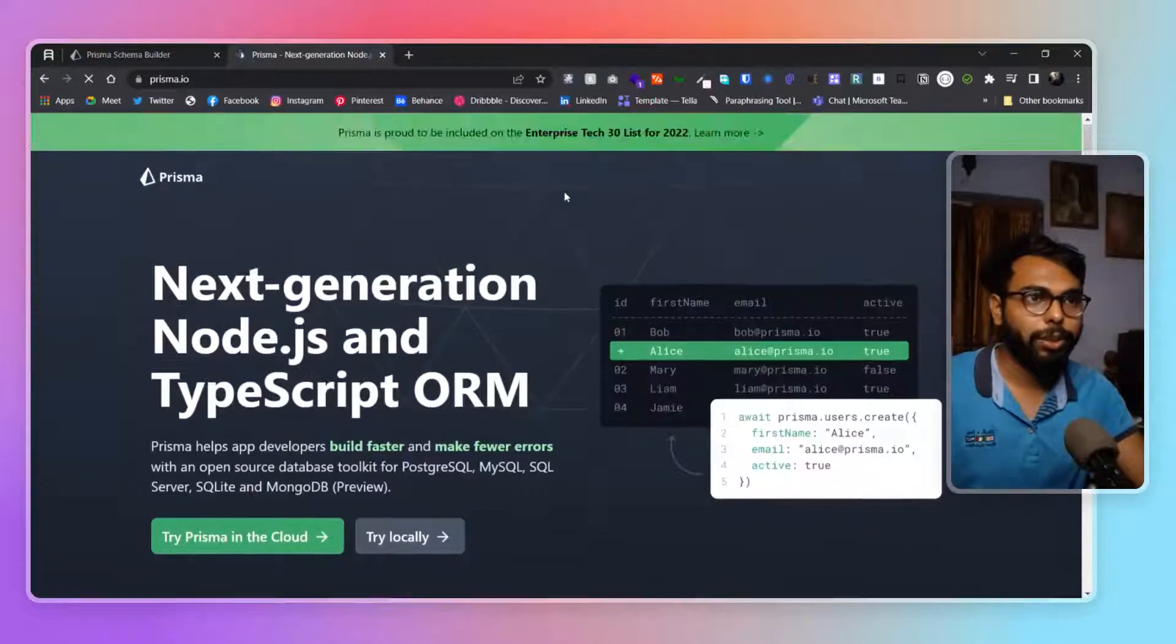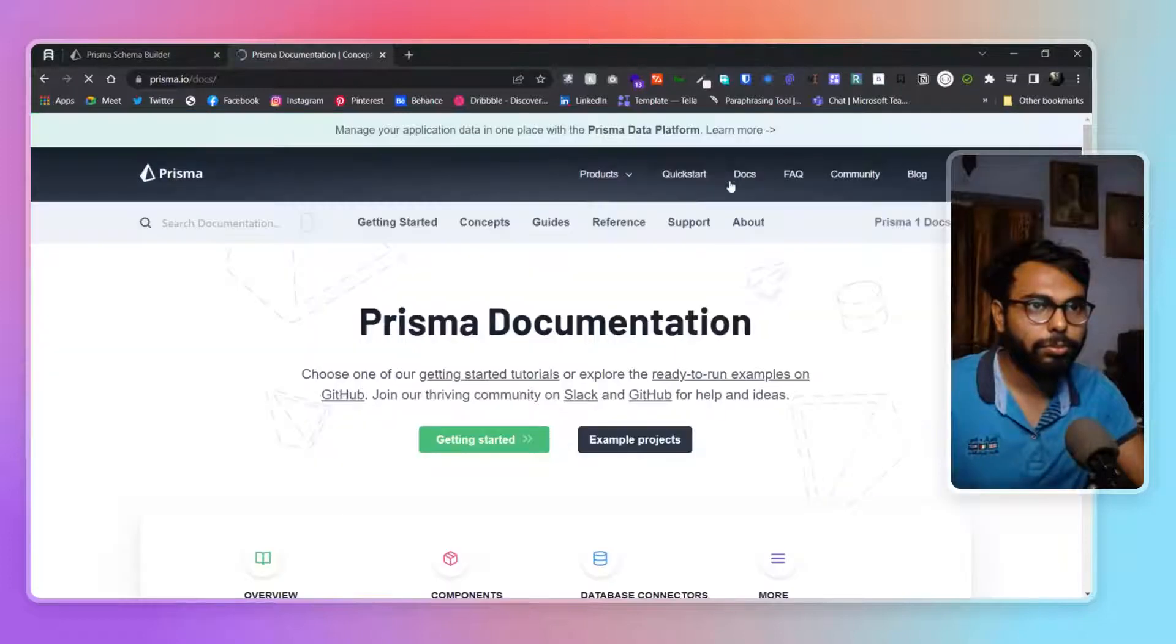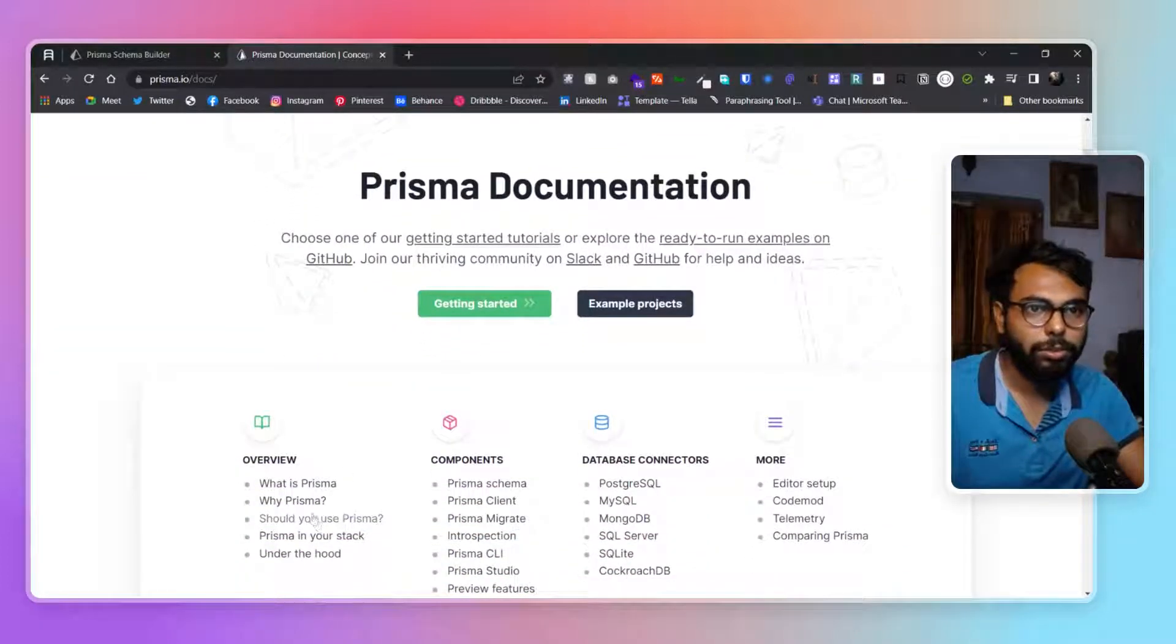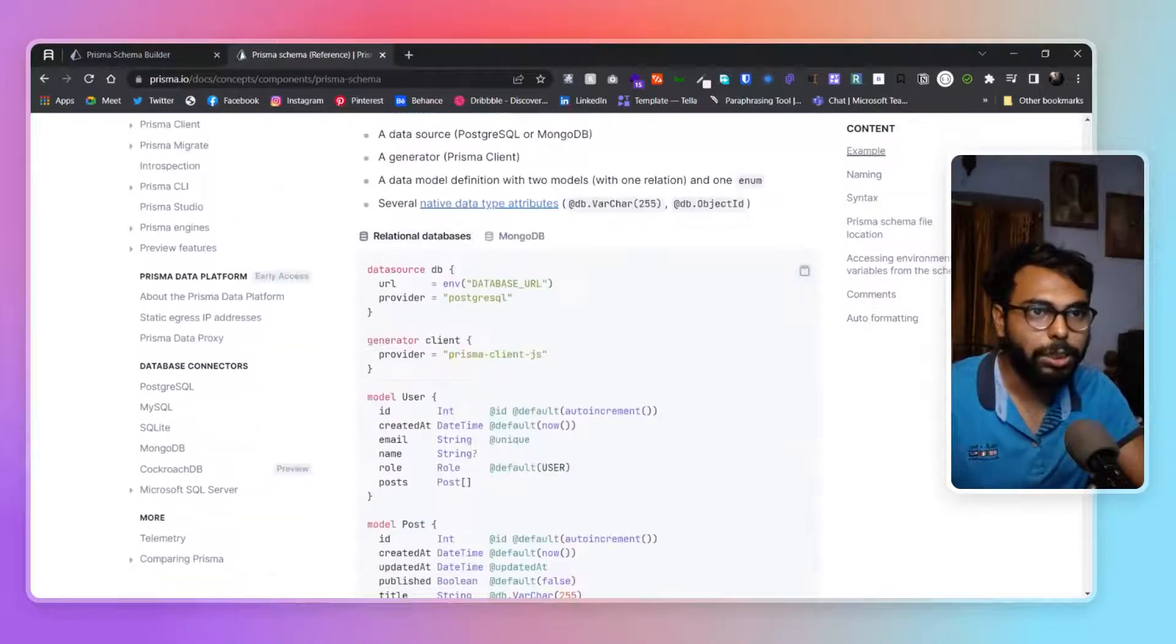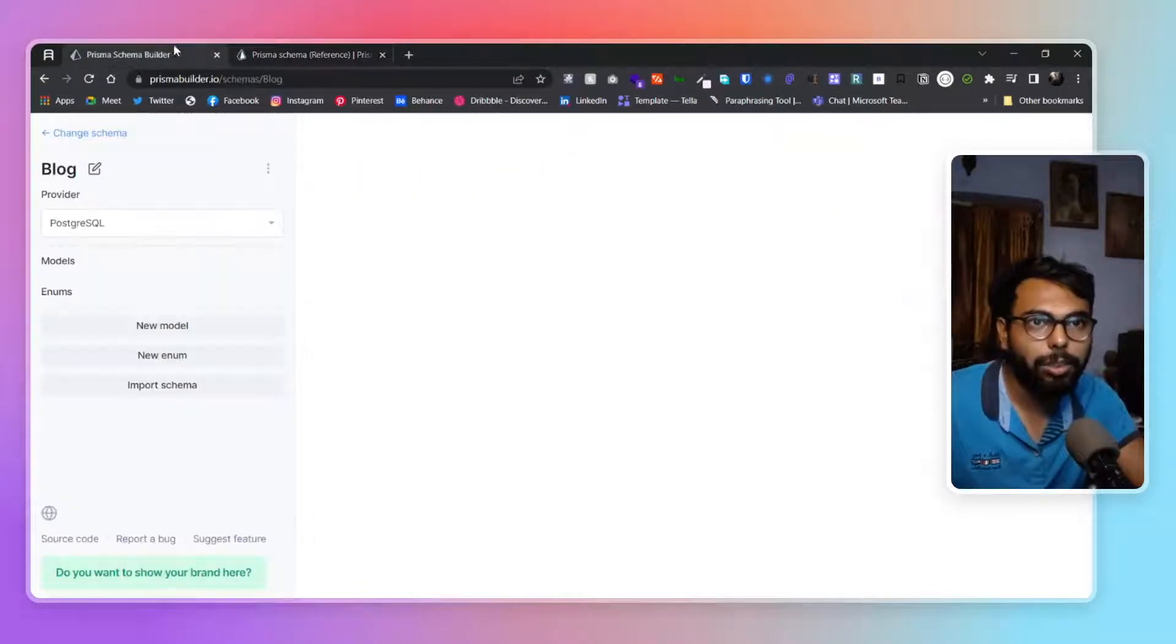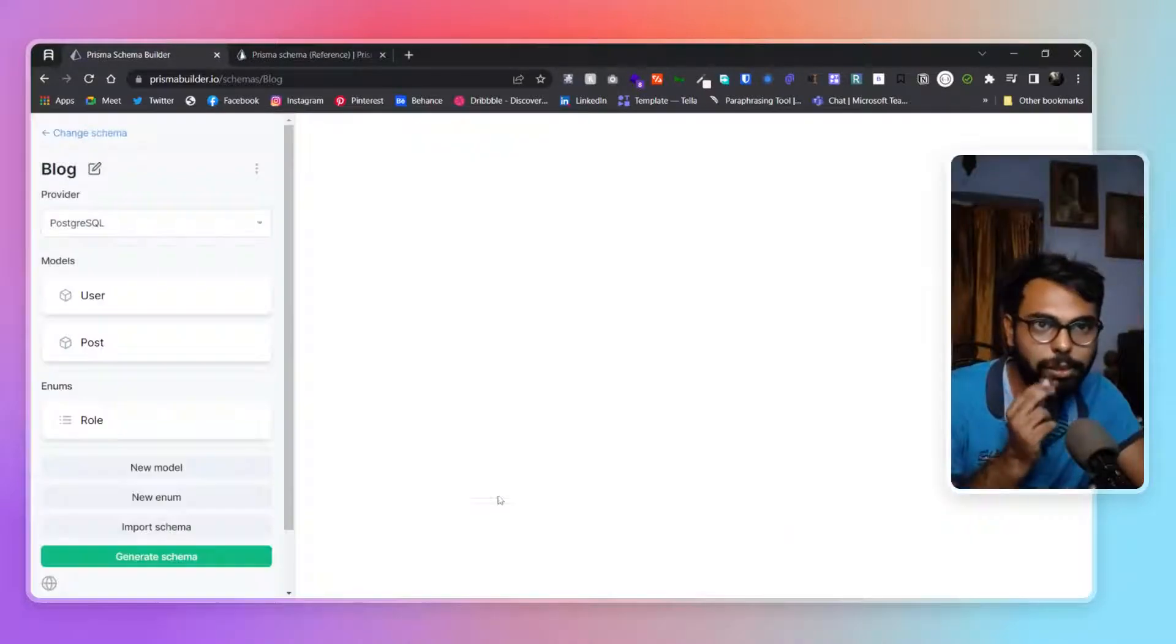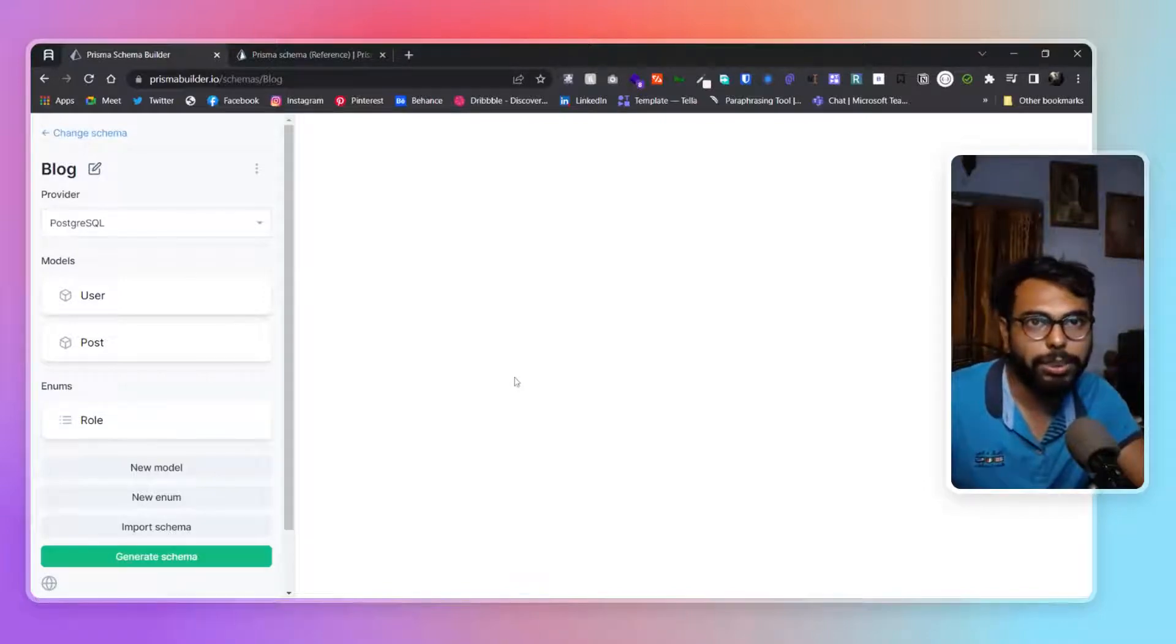If we go to docs and go to Prisma schema, here you can see we have a schema. We can simply copy from this, paste it here, import schema, and see - it generated a schema for us.